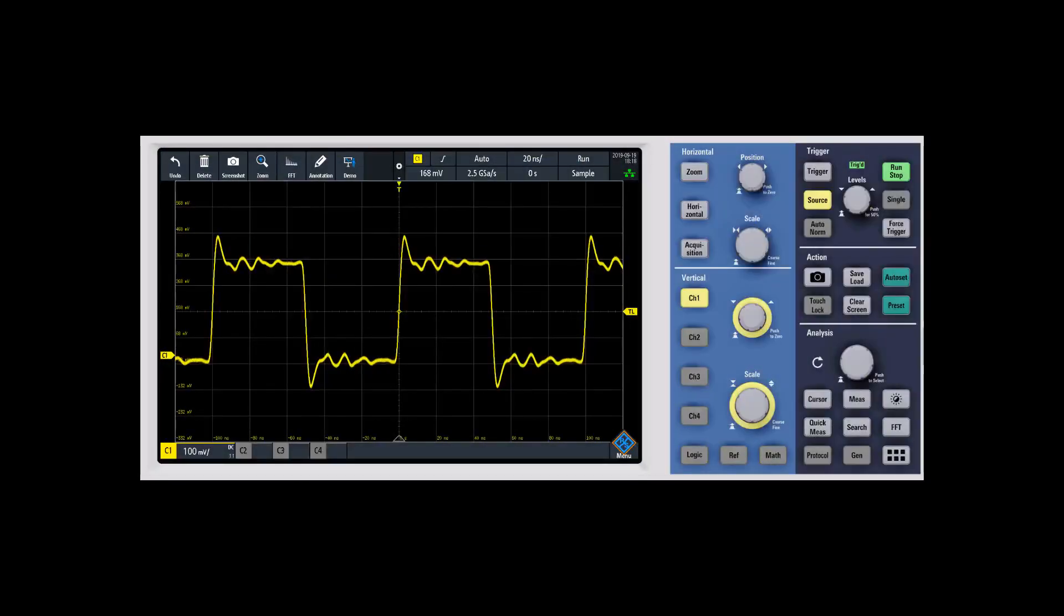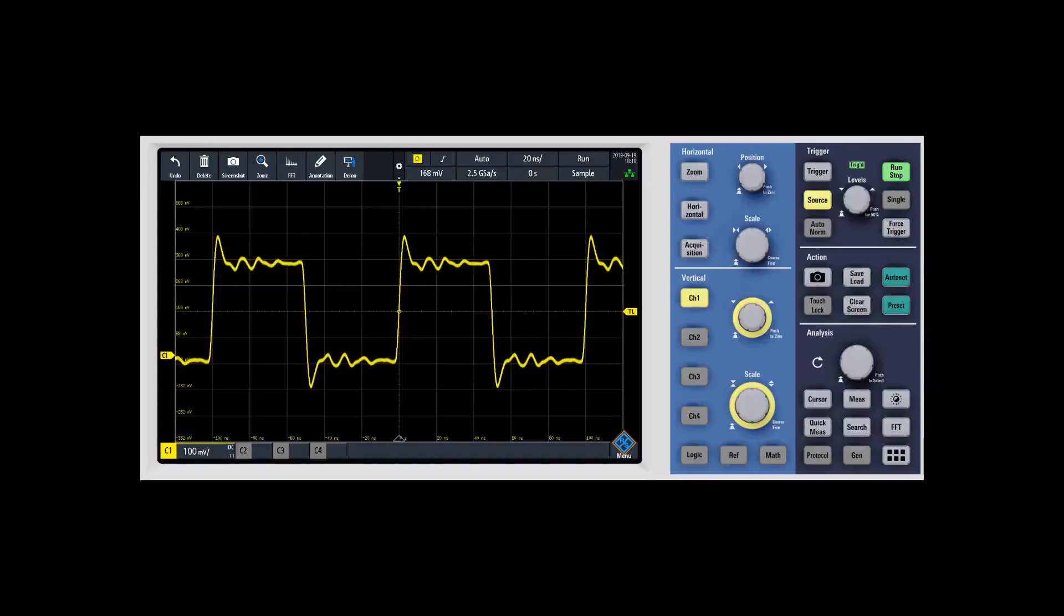In this video we're going to talk about the zoom capability on the RTB2000. One of the nice things when you have a higher resolution ADC like the RTB with its 10-bit ADC is that you can use software zoom to get more insight on a certain part of the signal without seeing a lot of the quantization levels that you might see with an 8-bit ADC.